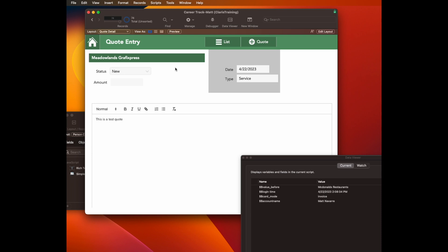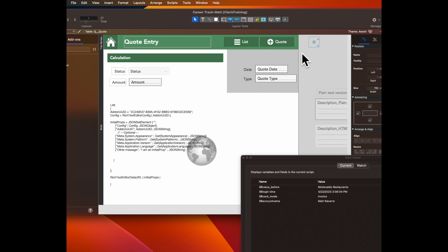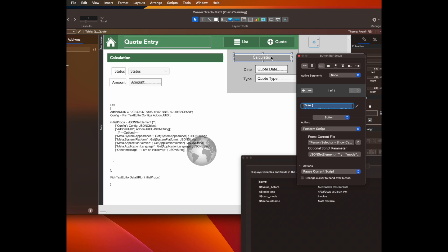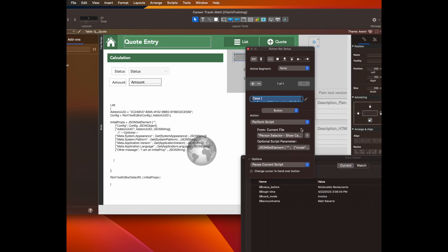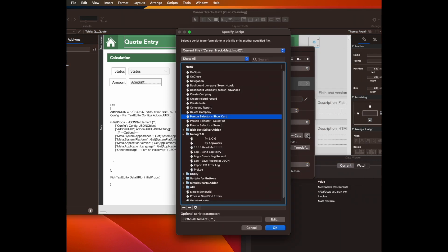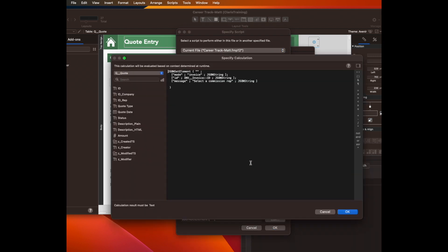Let's make a new quote for this person real quick. Okay, so then on layout, I'm going to paste that button here. And in order to make this work, I have to make a change to the script to send the button a little bit more information. It's calling the same script, person selector show card.